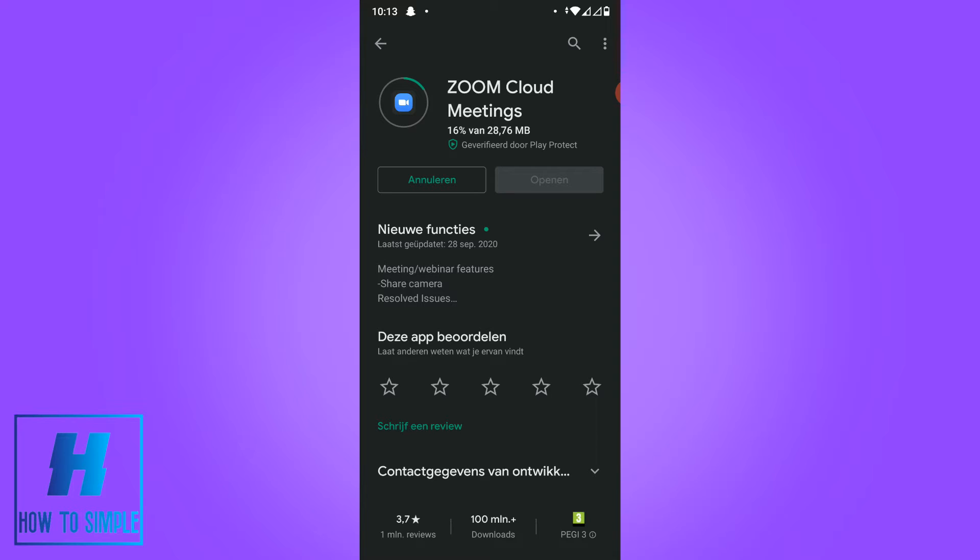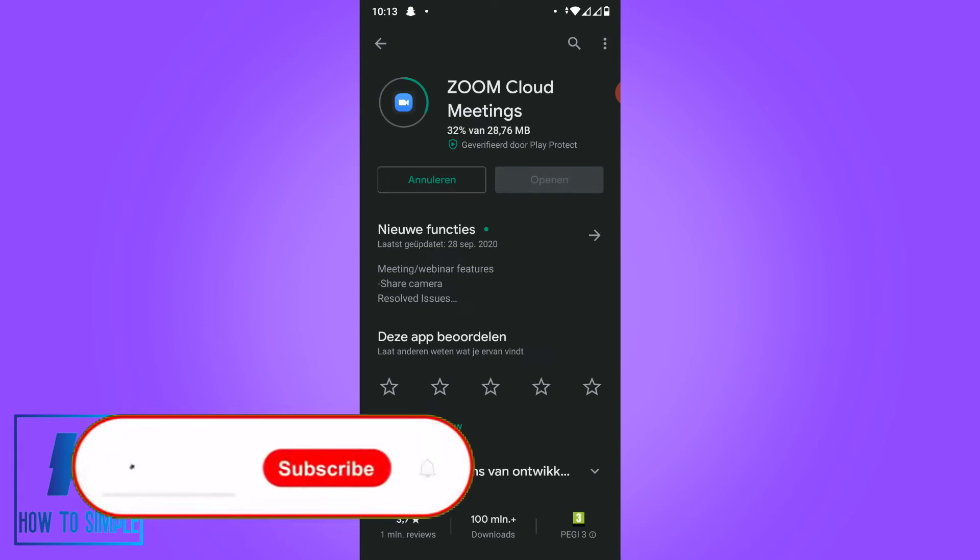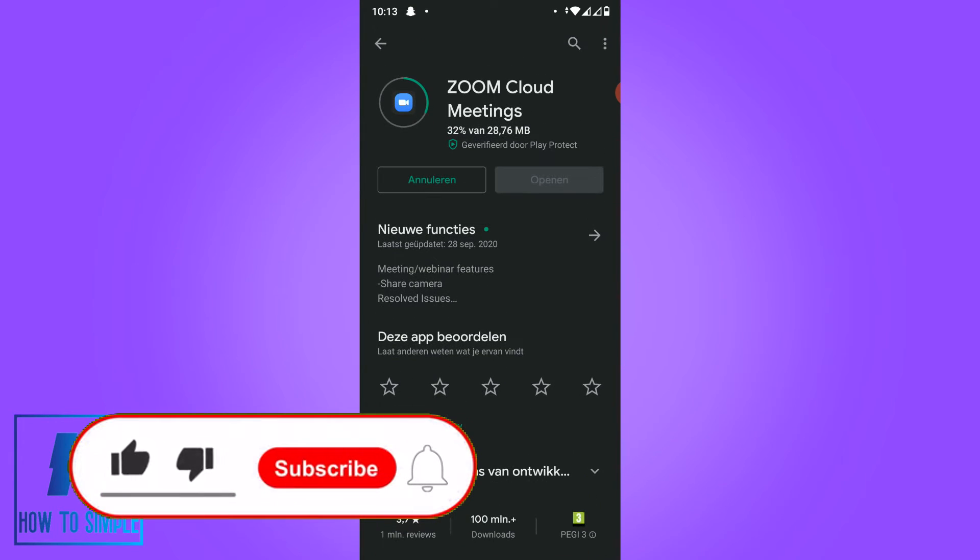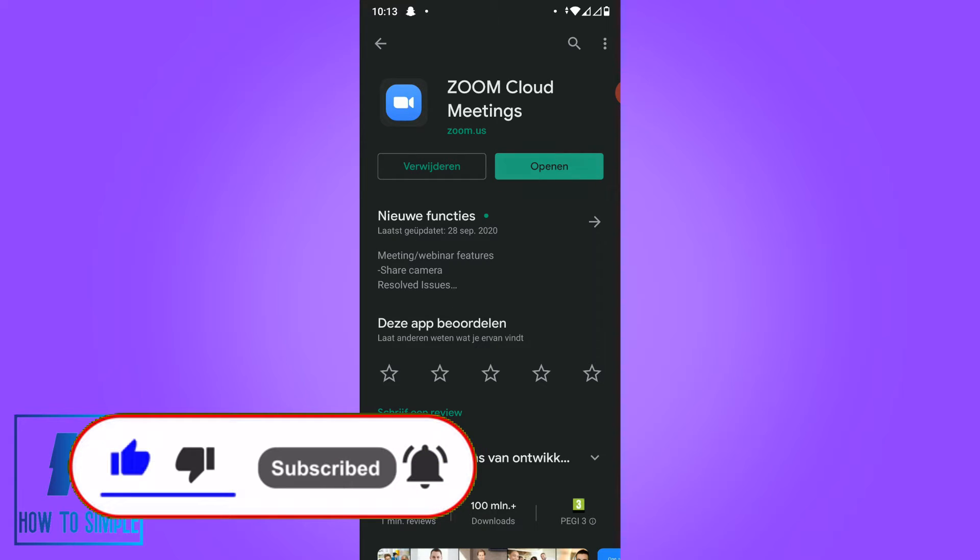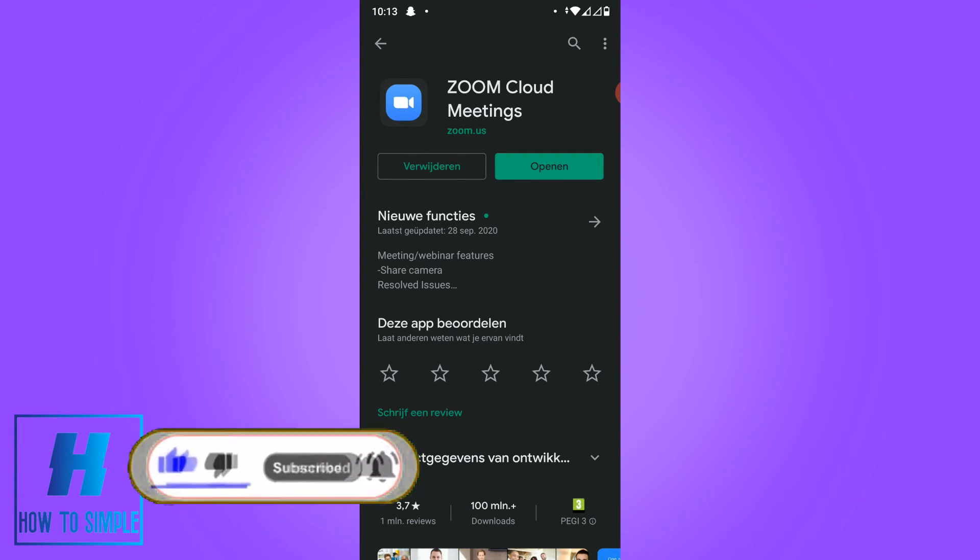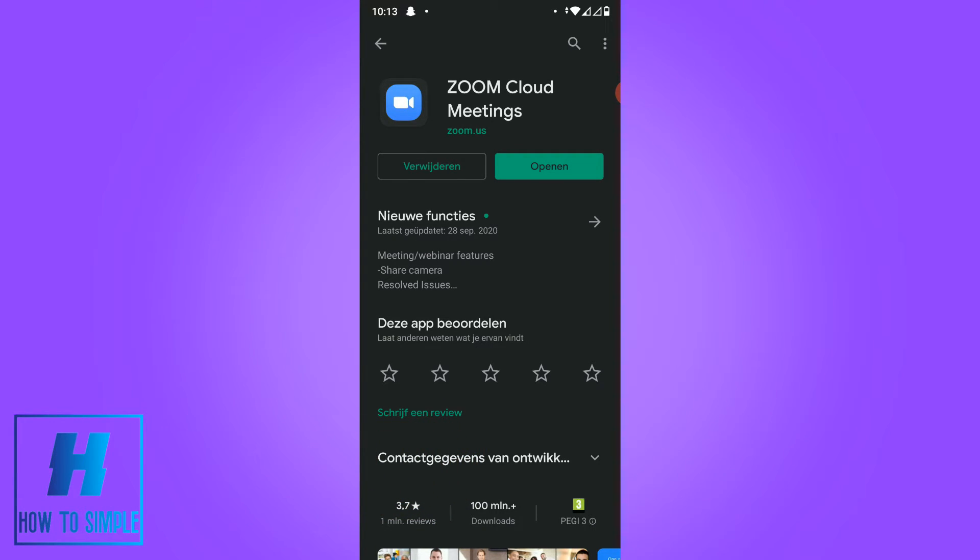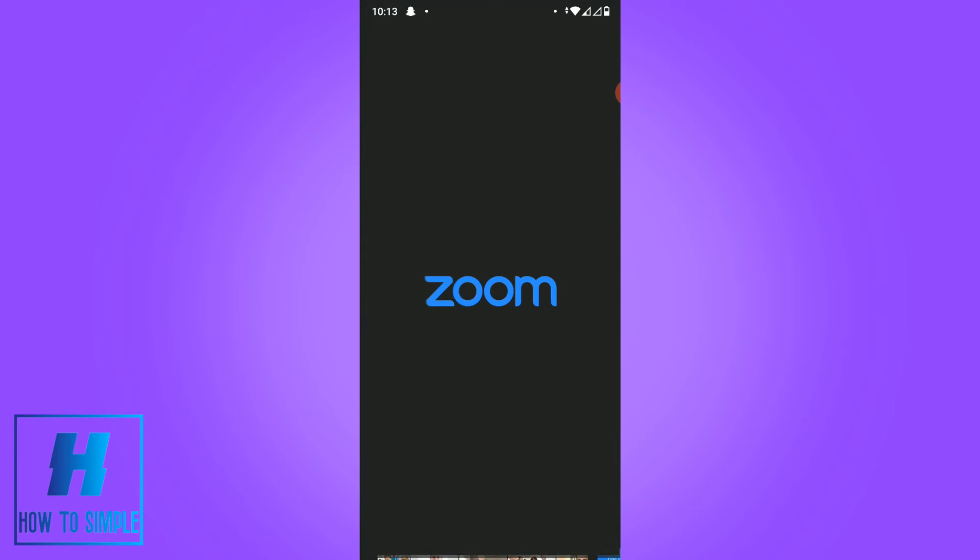The download is going to take a while because it's 28 megabytes, but this method actually works. Now you have to open it again - Zoom is going to open.